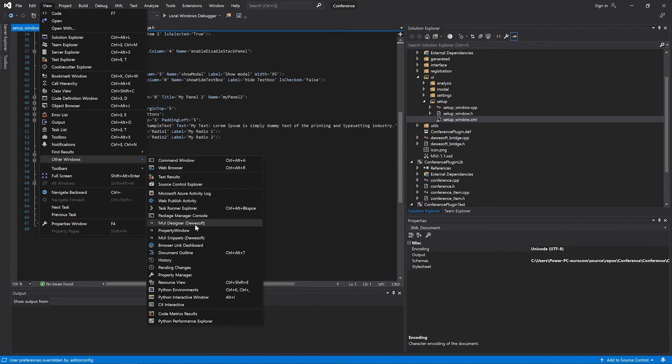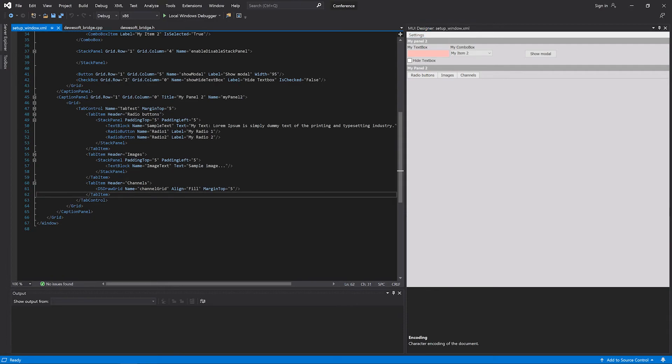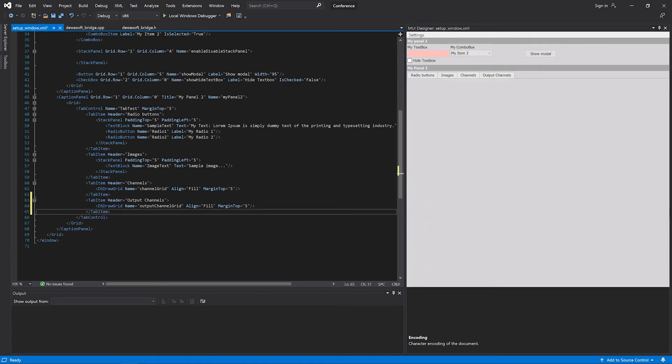If we change any line in the XML and save, the MUI Designer will automatically update and show you all the changes. With this live preview, you can also see how it will look in Devosoft. This was only a short glimpse of what our extensions are capable of. Now it's time to get your hands dirty and begin making your own plugins. Have fun developing!